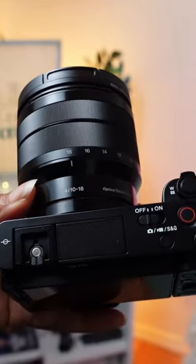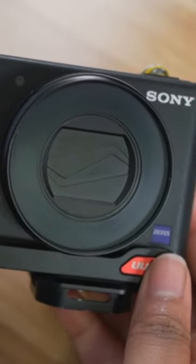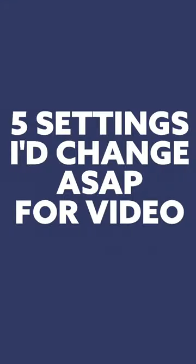So if you just picked up the Sony ZV-E10 or a similar camera like the ZV-1, here's five settings I changed ASAP if you're using it for video.